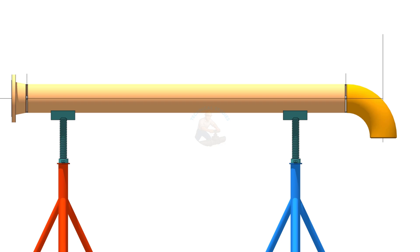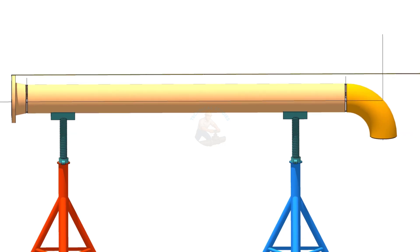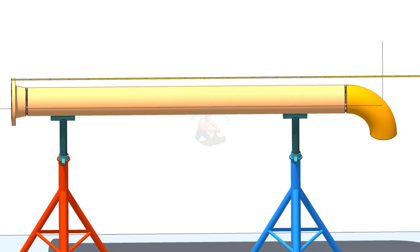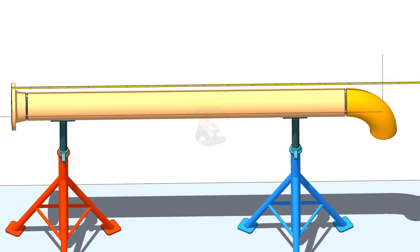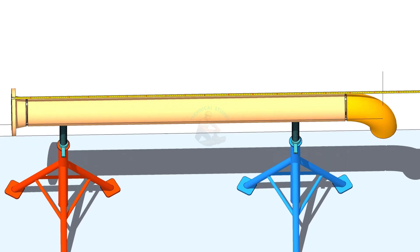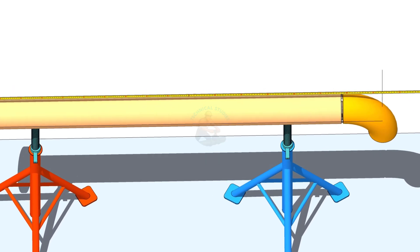These are the top 5 flange fit-up mistakes that cause most problems in piping fabrication. If you avoid these mistakes, you can save time, reduce rework, and improve your work quality on site.